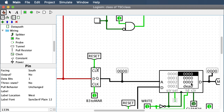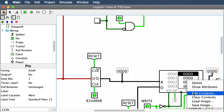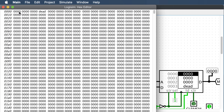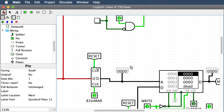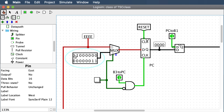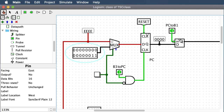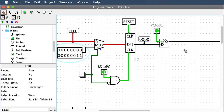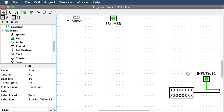First, edit the contents of memory. In the third spot — location 3 — put the word 'dead'. D-E-A-D. This is something easy to recognize, and remember this is hex. Make sure all tri-state buffers are shut off to start — a high voltage means off, so make sure they're all at high voltage. Also make sure all operations are shut off.